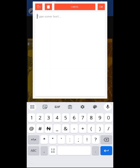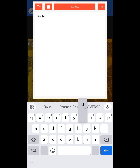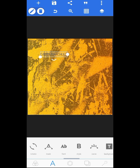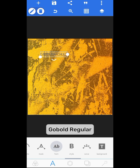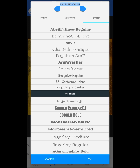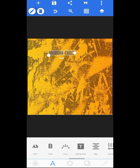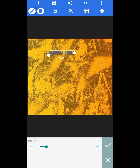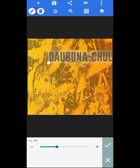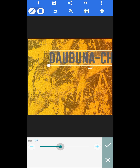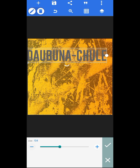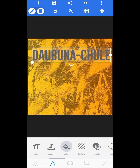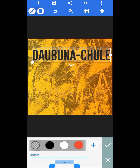Now the next thing is we will write our text. I'll write 'Thou Bonachile' and the font I used was Go Bold Regular. I increase the size to about 100, then I change the color to white.